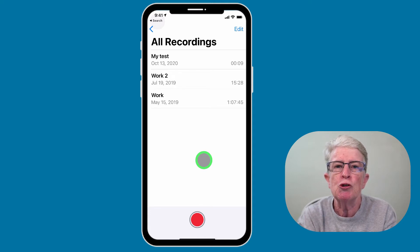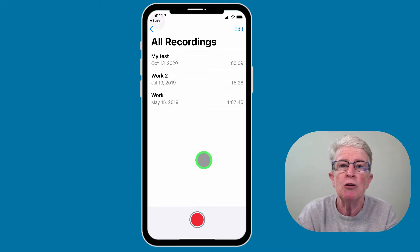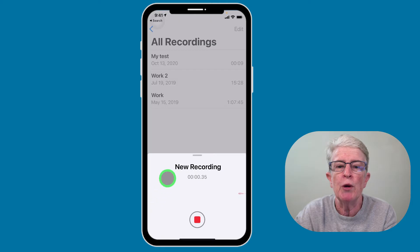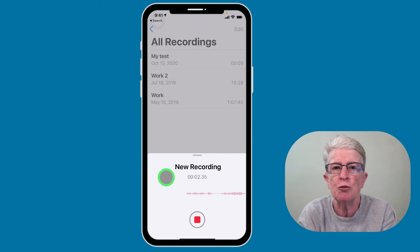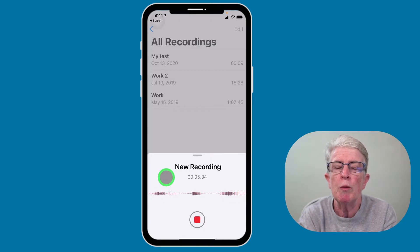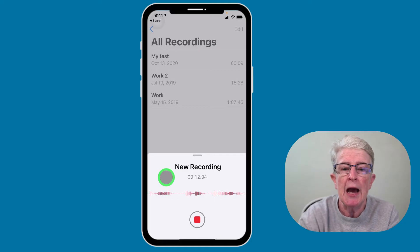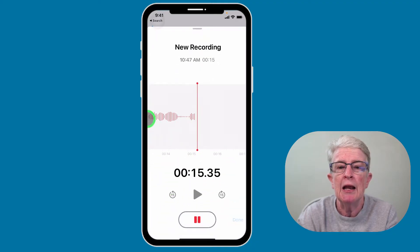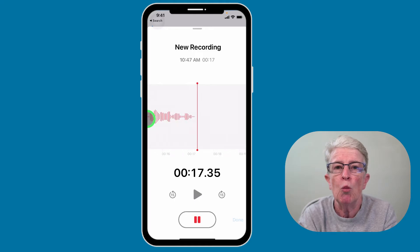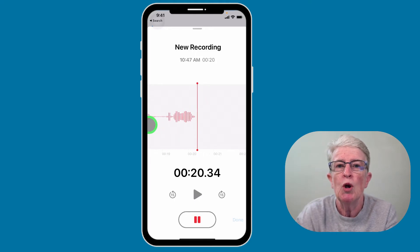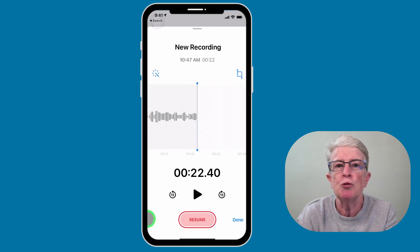If this is the first time you're using the Voice Memos app, you may not see any recordings there. To begin a new recording, go ahead and tap on the red button at the bottom of the screen, and your Voice Memo will begin to record. If you'd like to pause the recording, you can tap anywhere on the screen and a window will pop up with the pause button. You can tap on pause, and then resume the recording if you want.